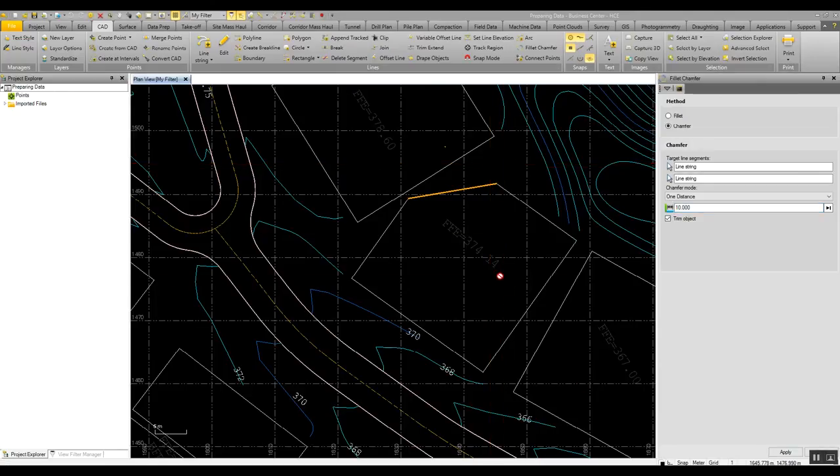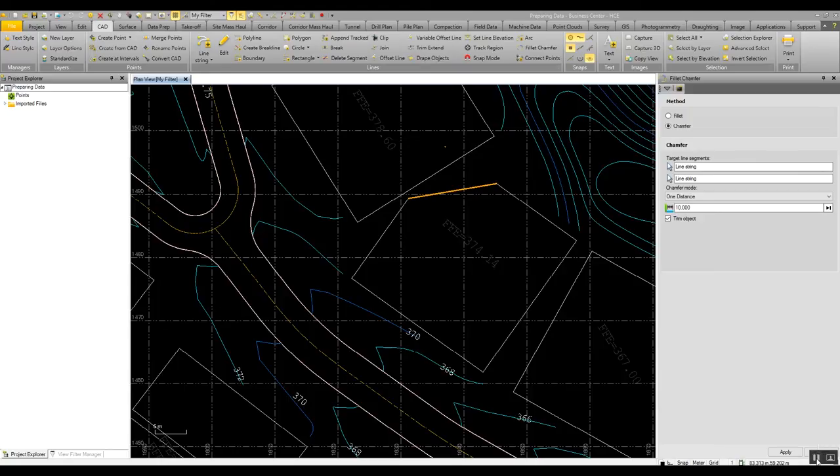If you have CAD data created in different coordinate systems, you can use the transform objects command to merge this data simply together.